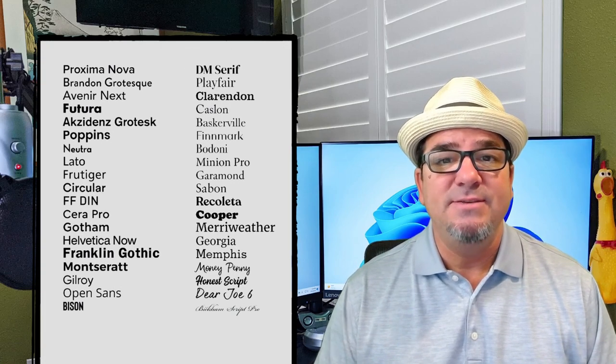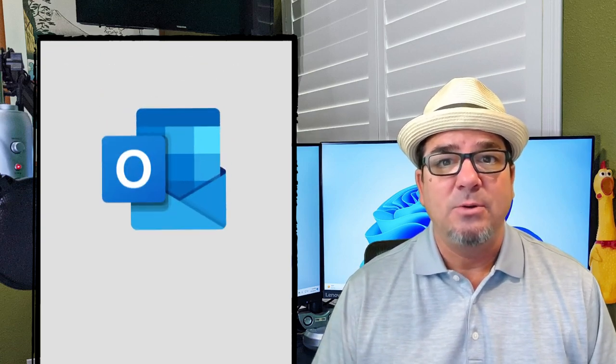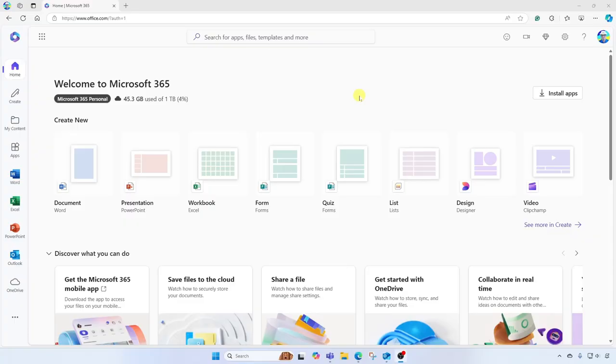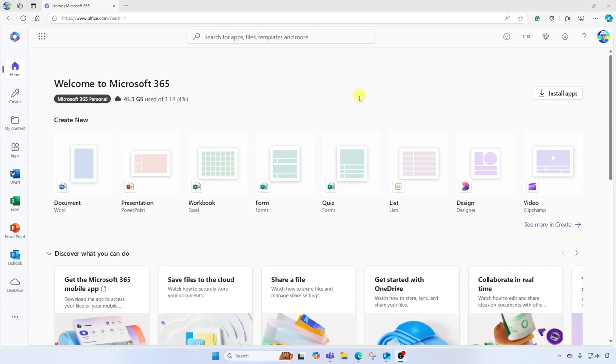Brian Sensei here. In this video, I'm going to show you how to set your default font for Outlook email. Let's dig in. Okay, so here I am at office.com, Microsoft 365 home. I'm logged into my account.